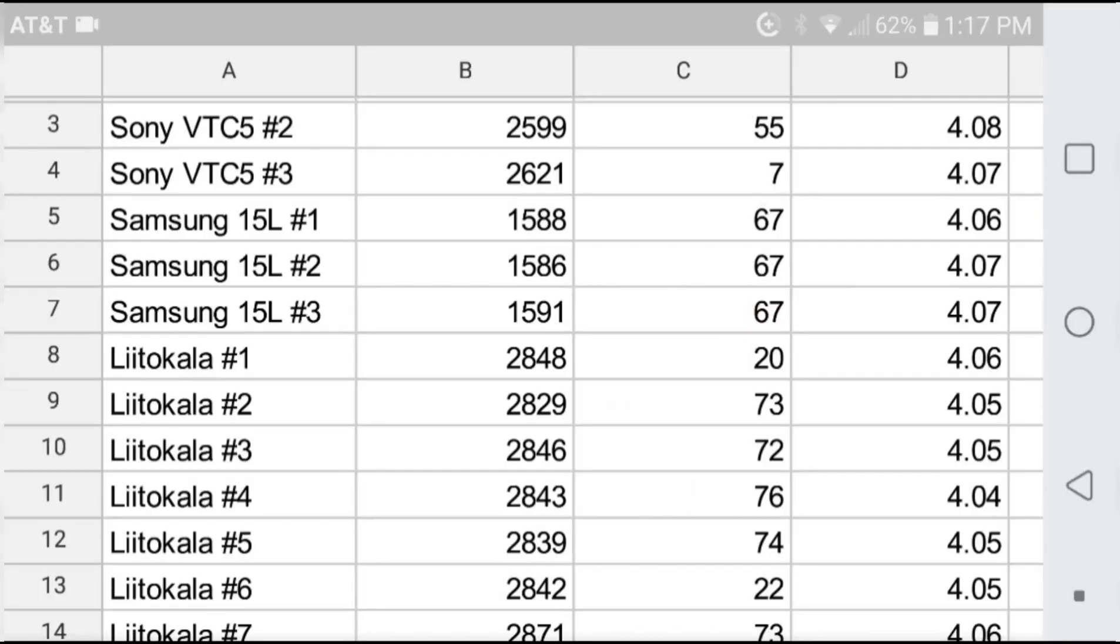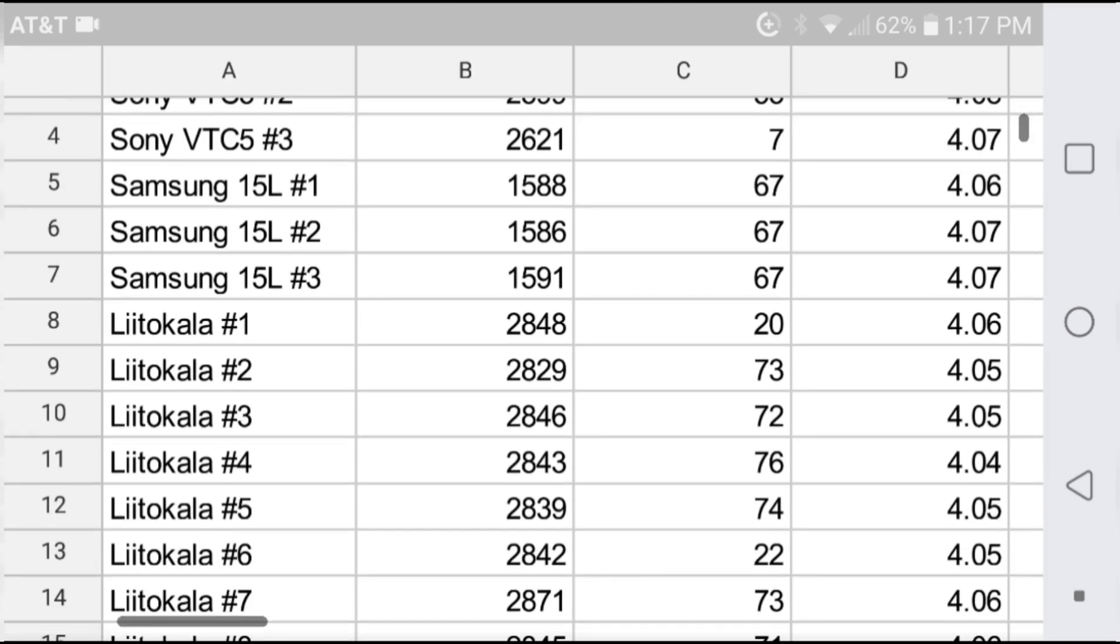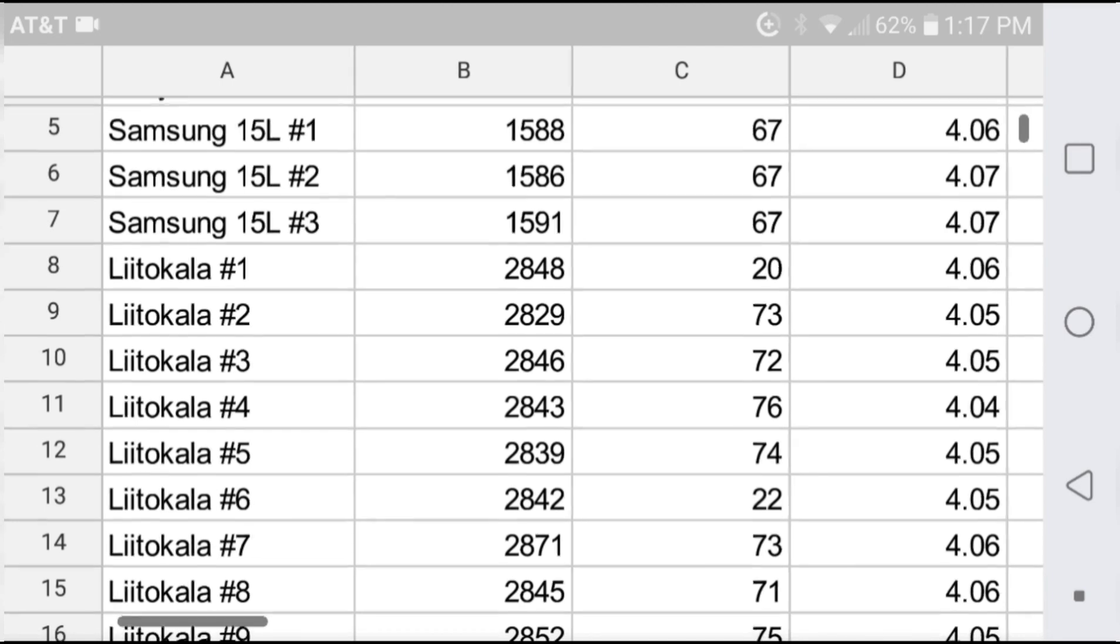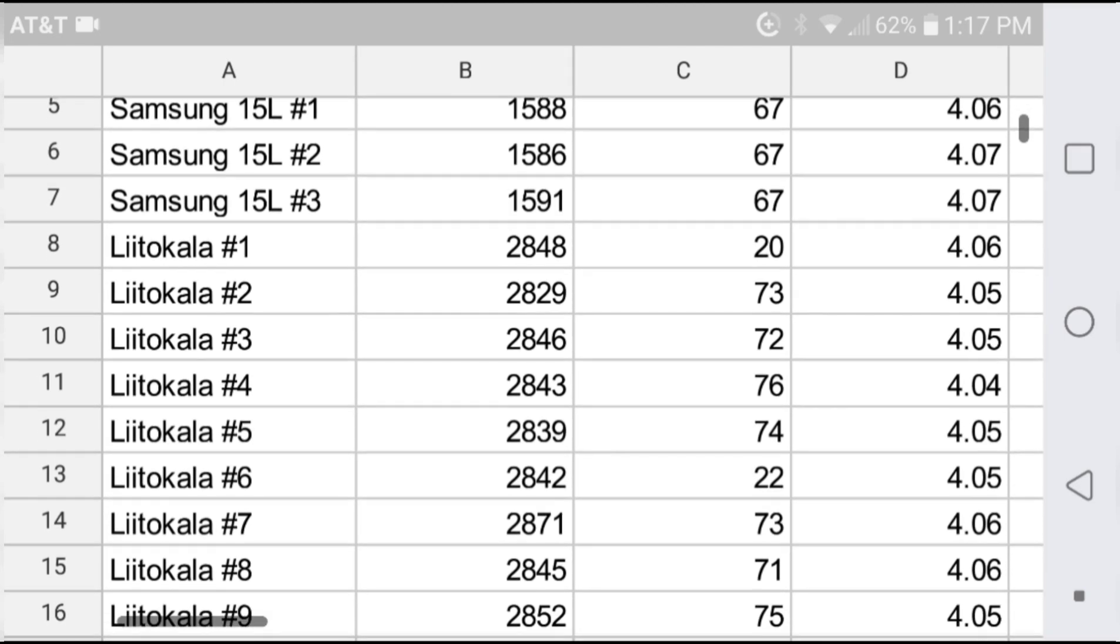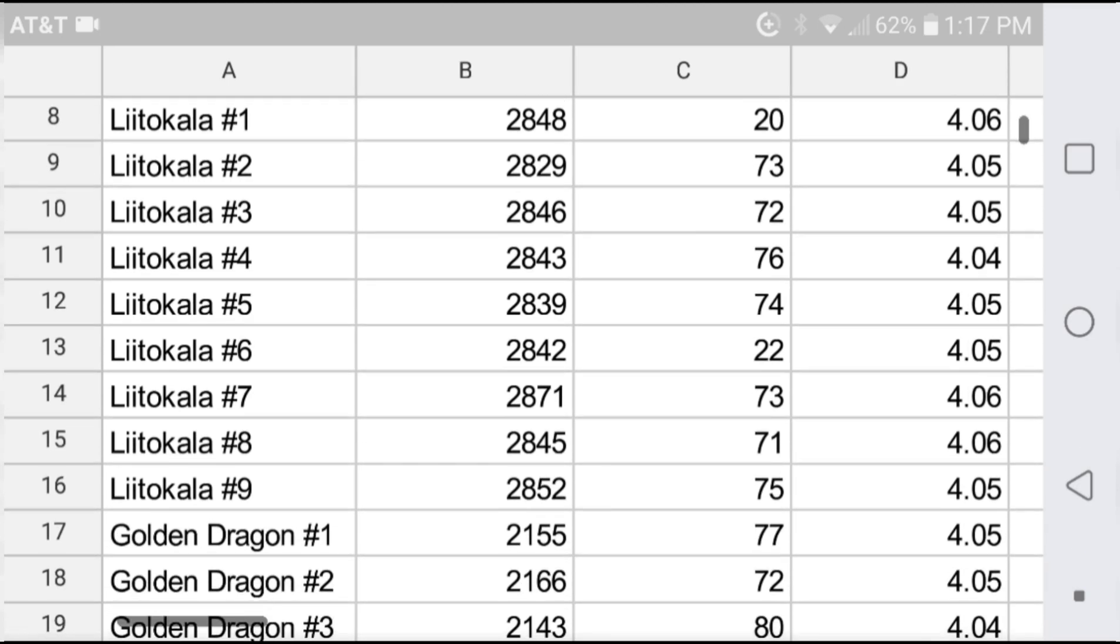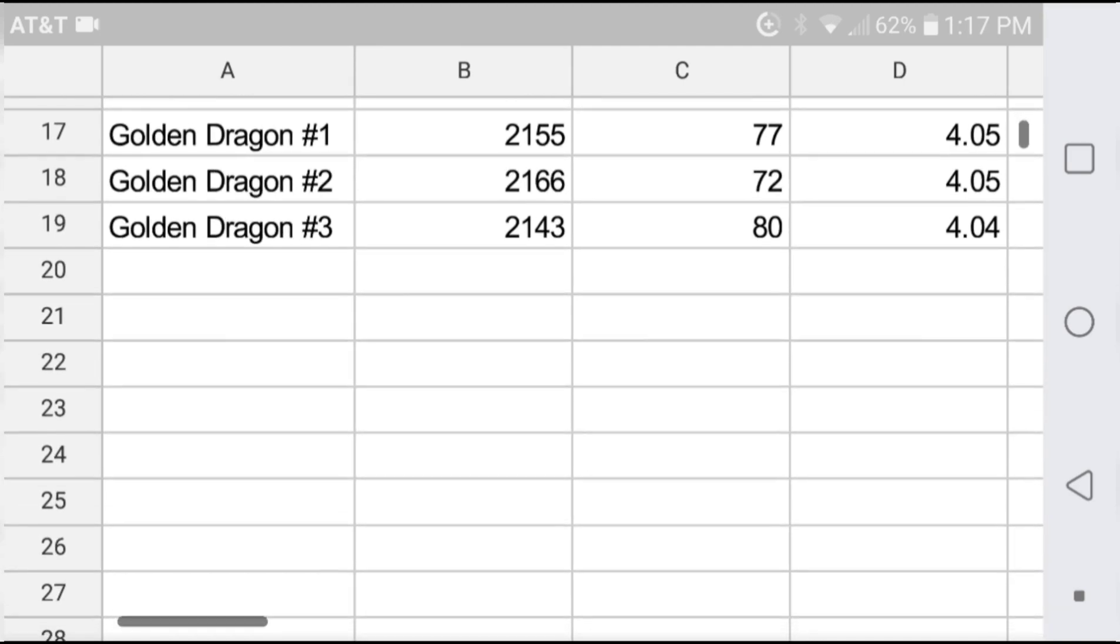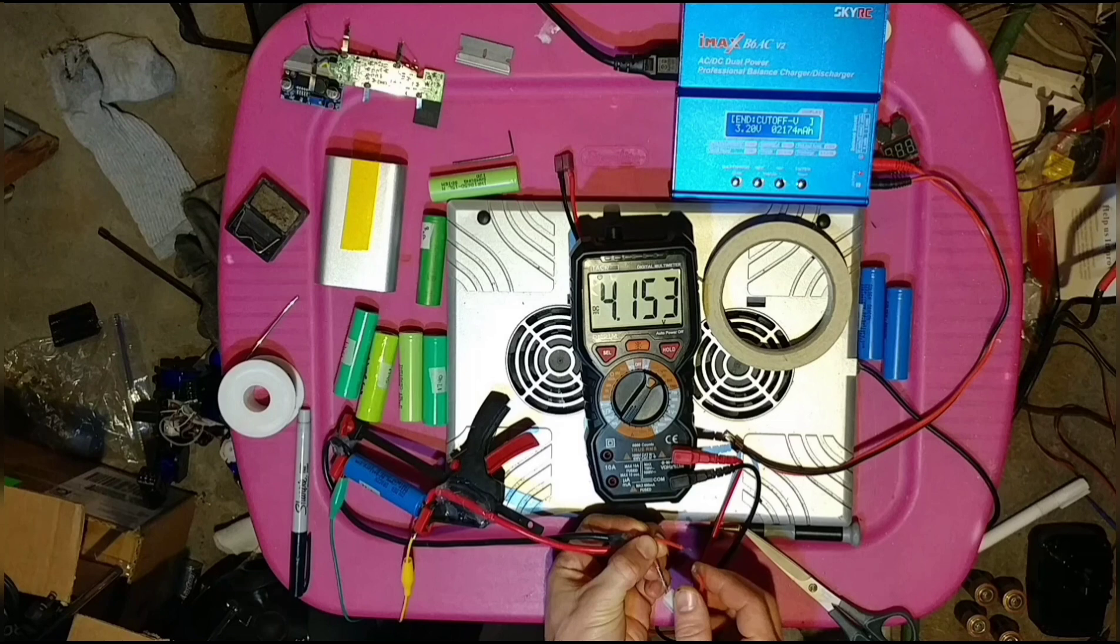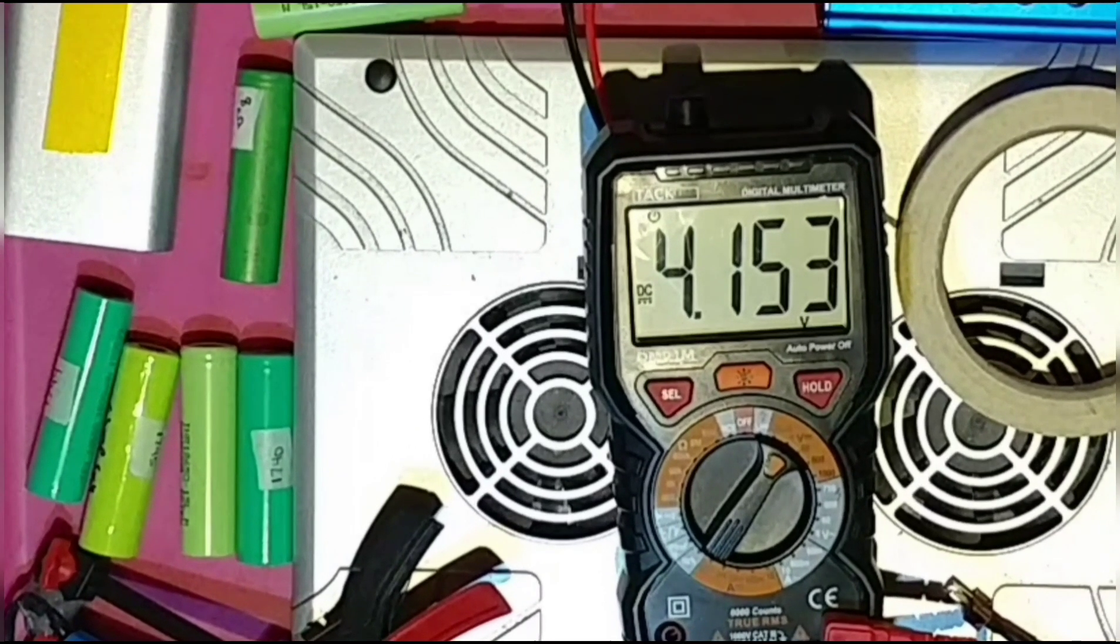Looking at the capacity tests, they all match literature fairly well. The Sonys come in around 2,600 milliamp hours. Samsungs bested the 1.5 amp hour rating coming in closer to 1.6. The Lidocollas came in pretty consistent at 2.8 amp hours, and the Golden Dragons beat the 2 amp hour rating coming in closer to 2.1 or 2.15.